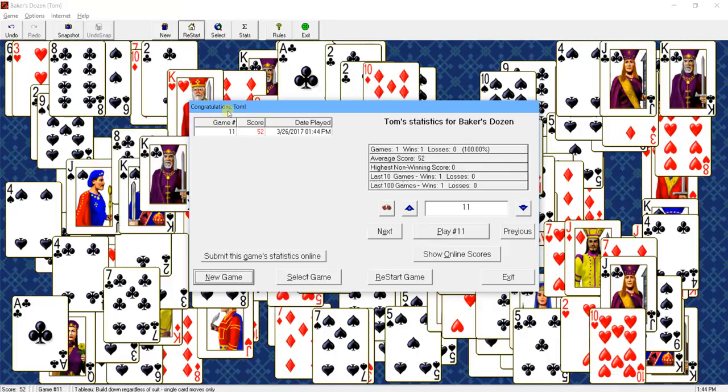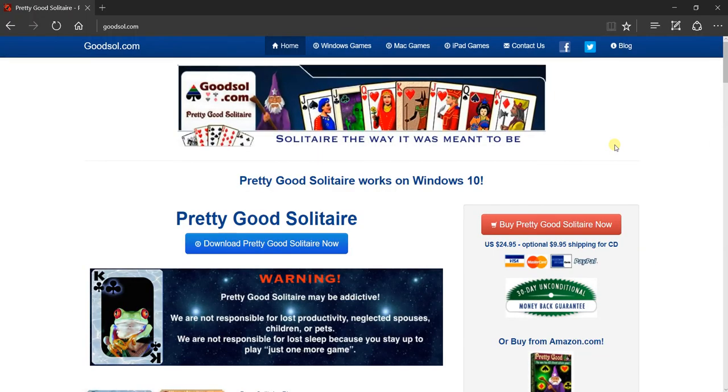So this is my game, Pretty Good Solitaire. Pretty Good Solitaire contains hundreds of solitaire games, and you can download it from my site at GoodSol.com. Thanks for watching.